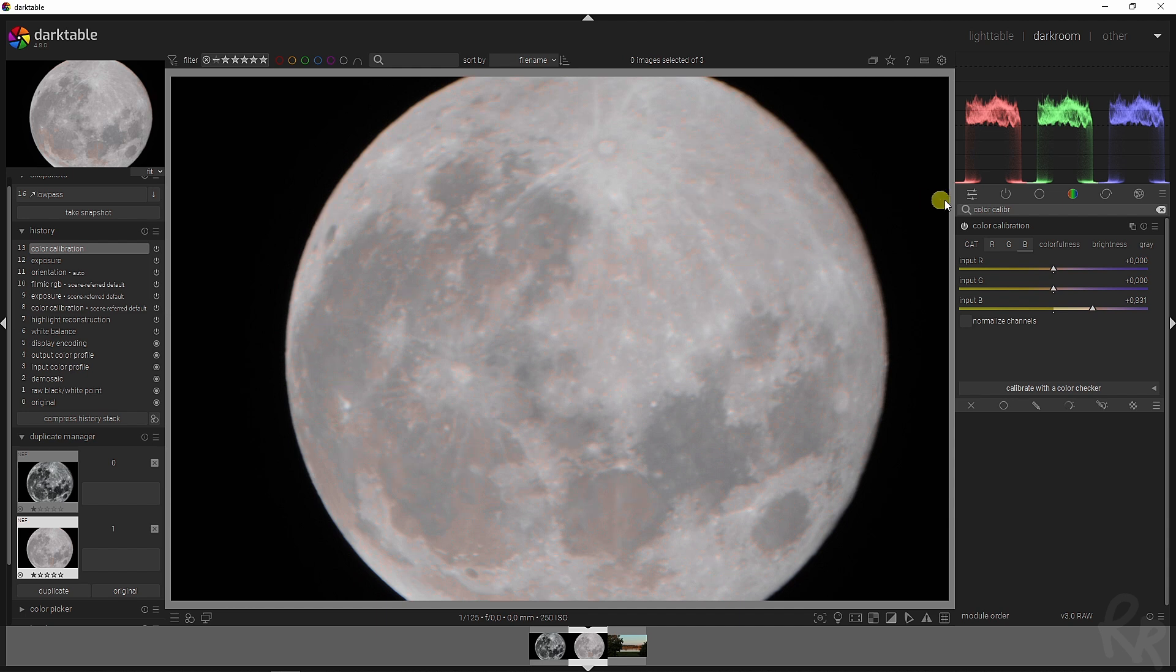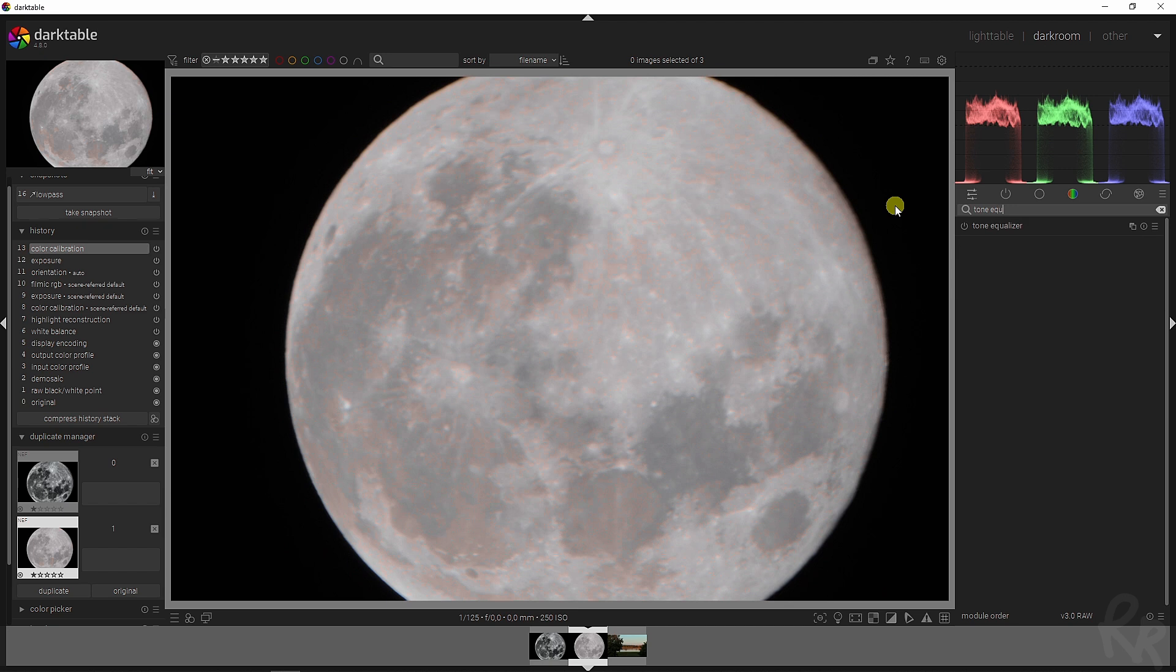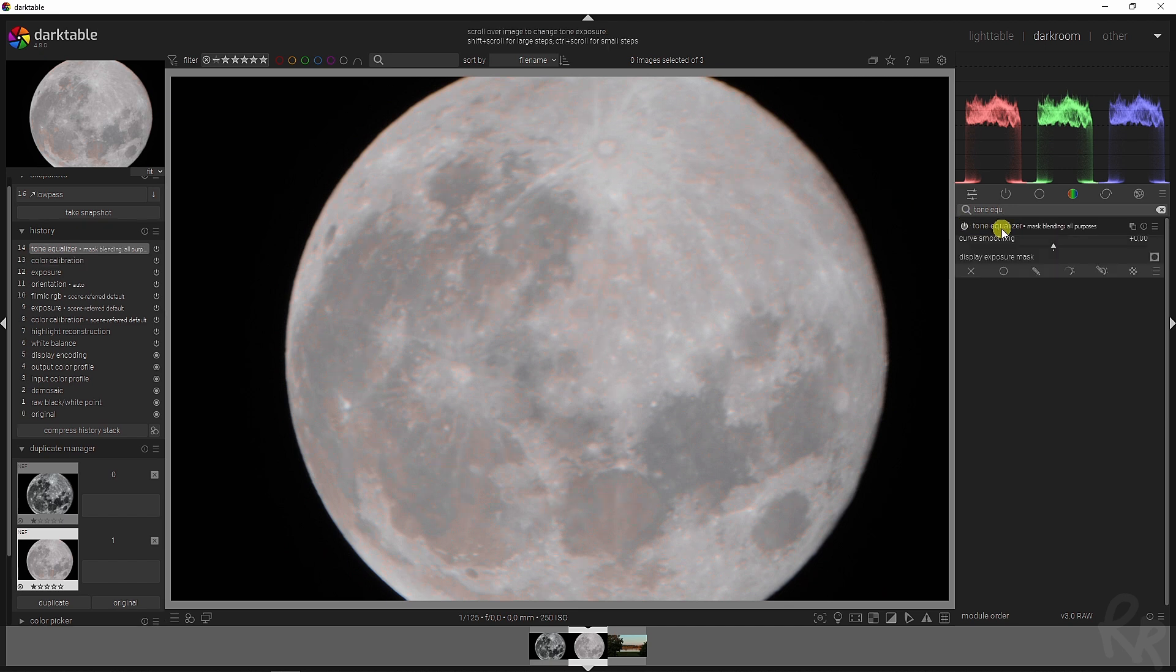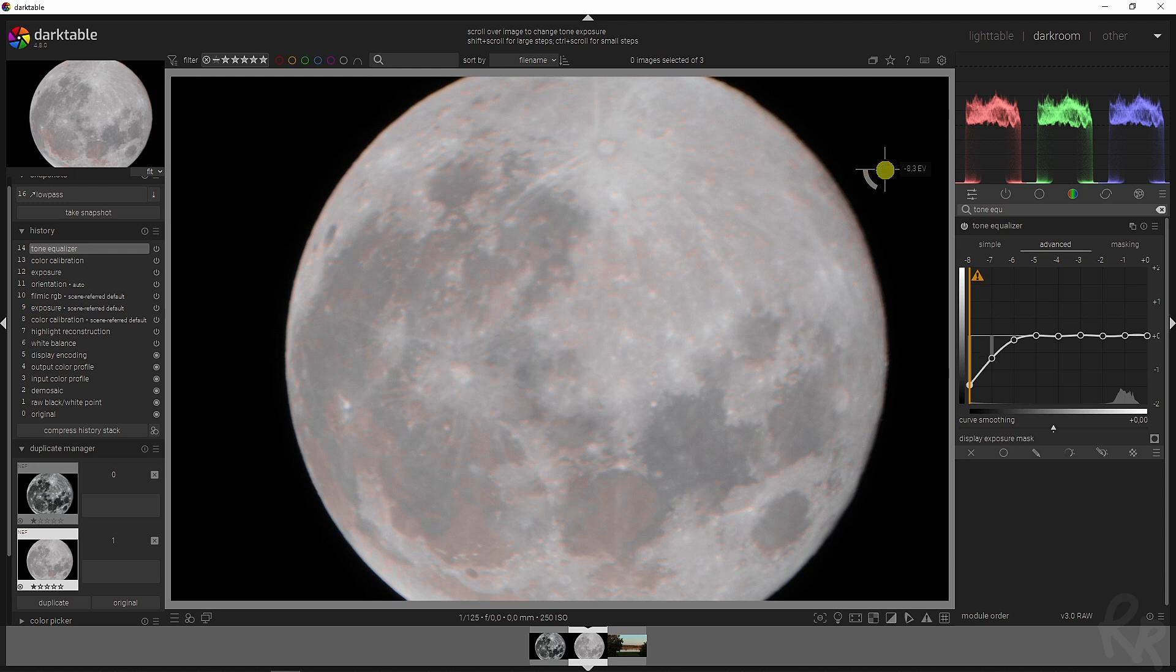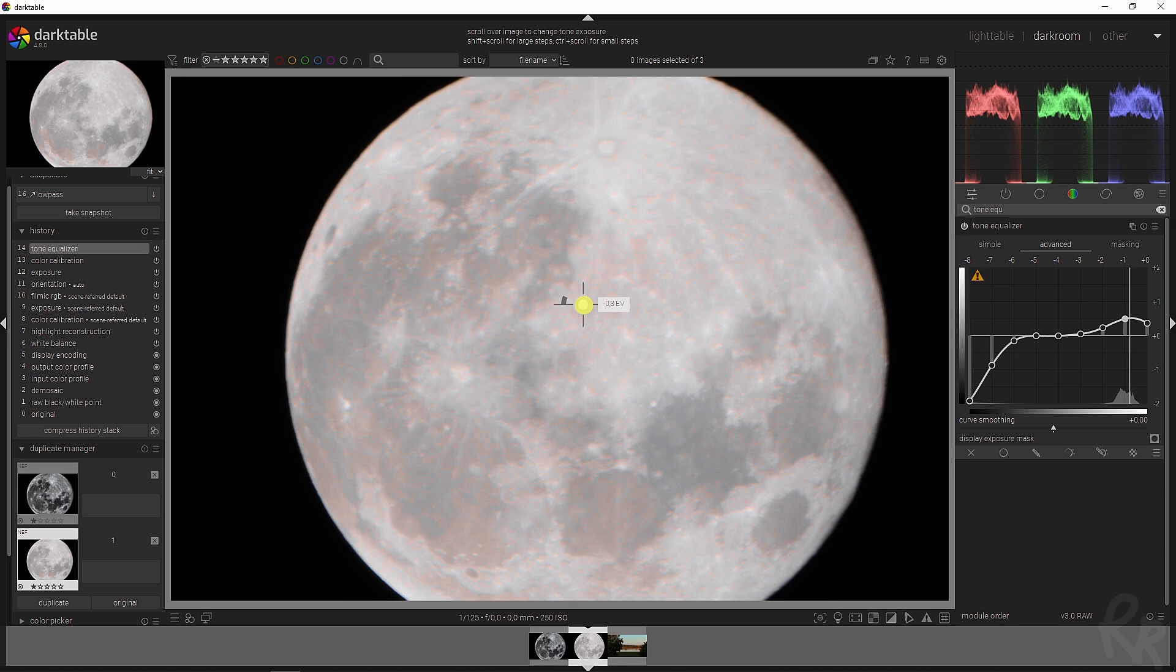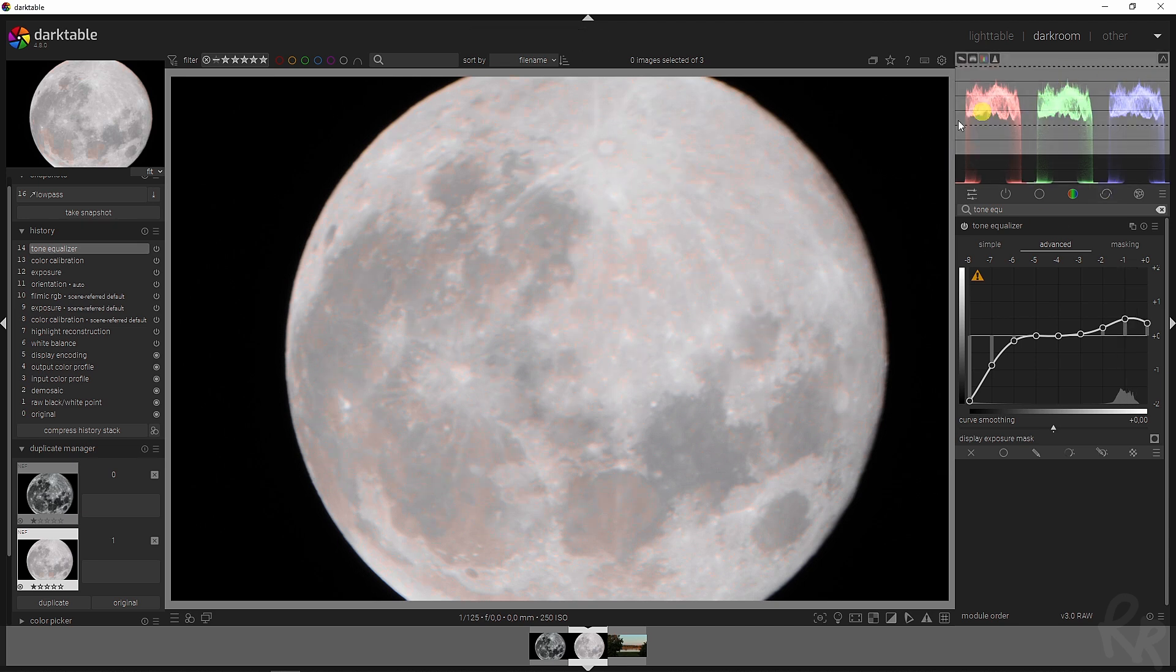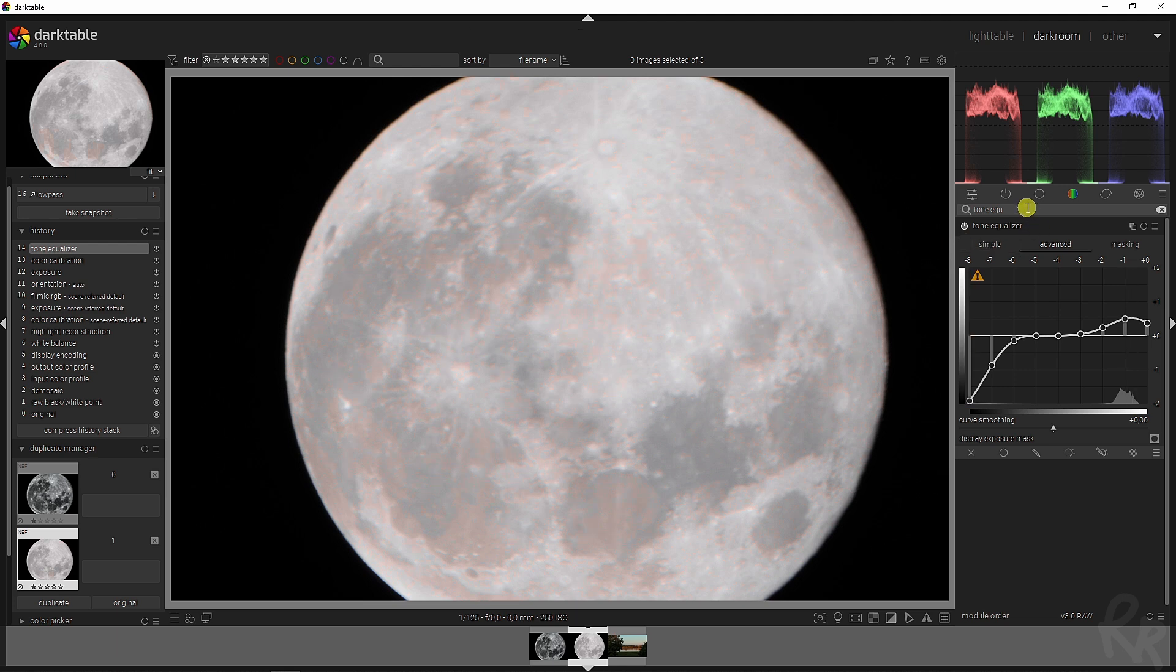Moving on to the next one which is the tone equalizer module. Let's find that in the search bar and activate it. Now I could just drag all of this down because that's black basically, and we can drag this up to brighten the image even more without affecting any of these colors. And then this is where the magic happens and where we are really going to make this come alive.